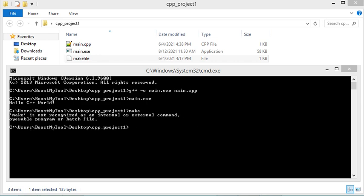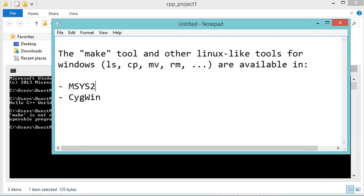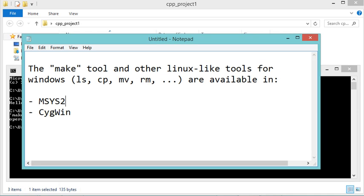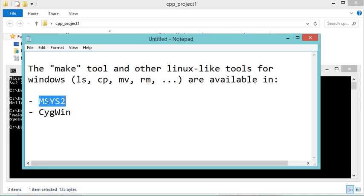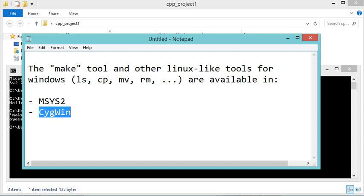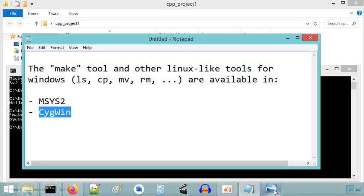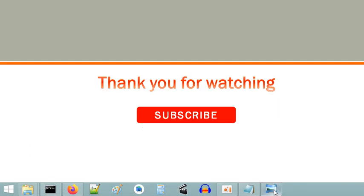This make tool is available as part of one of these two distributions, either MSYS2 or Cygwin. In the next videos I will show you how to install MSYS2 and Cygwin together with MinGW-W64. Thank you very much for watching, and please subscribe to the channel.